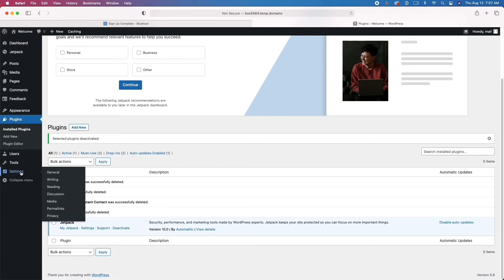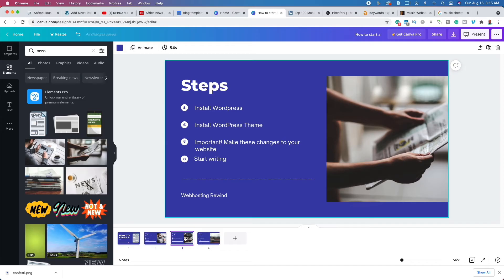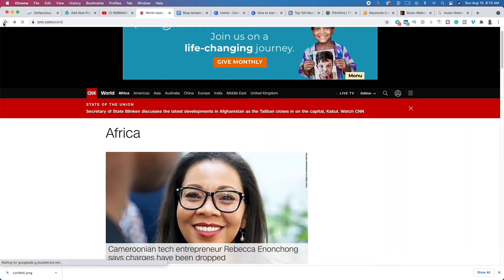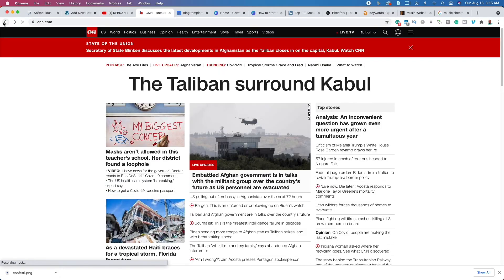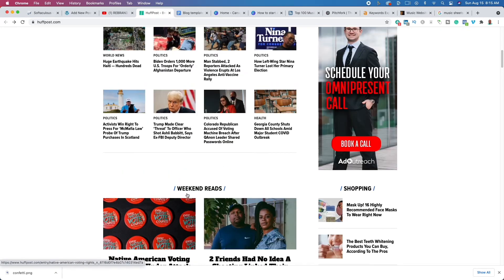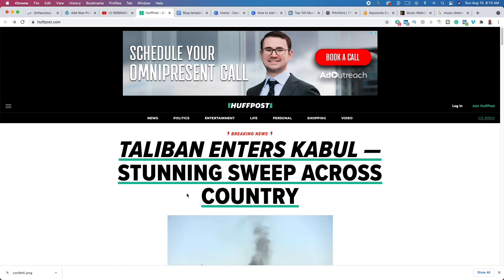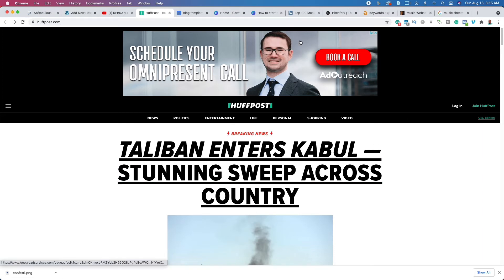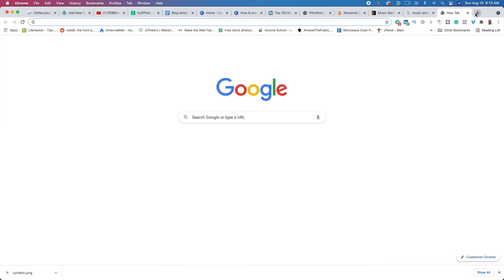At this point we have WordPress installed with a basic theme. Now I want to show you how to install a premium WordPress theme. I like premium themes because they add additional features and functionality. If we go back to huffpost.com, what you see there is a WordPress theme — there are thousands of different themes out there and a premium one will change the look, feel, and functionality of your site.